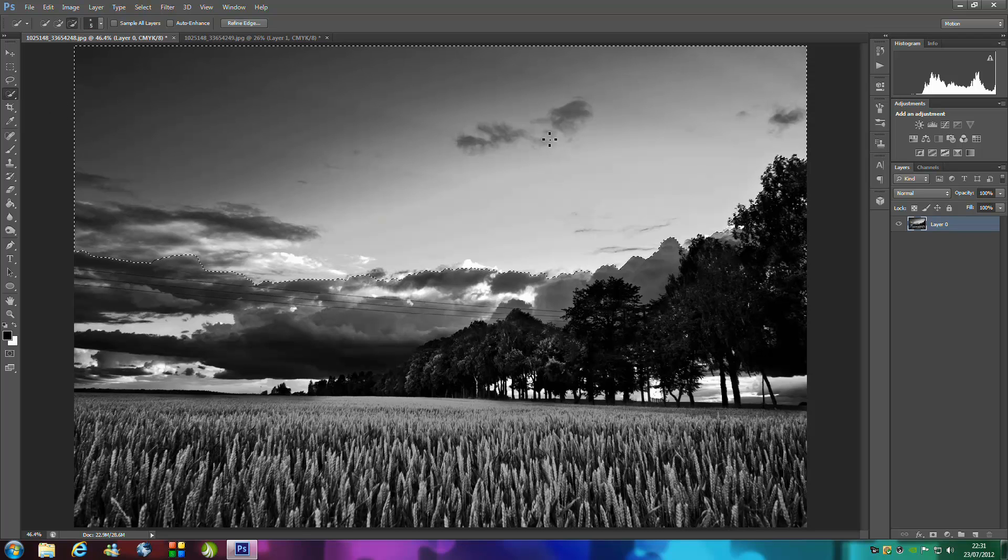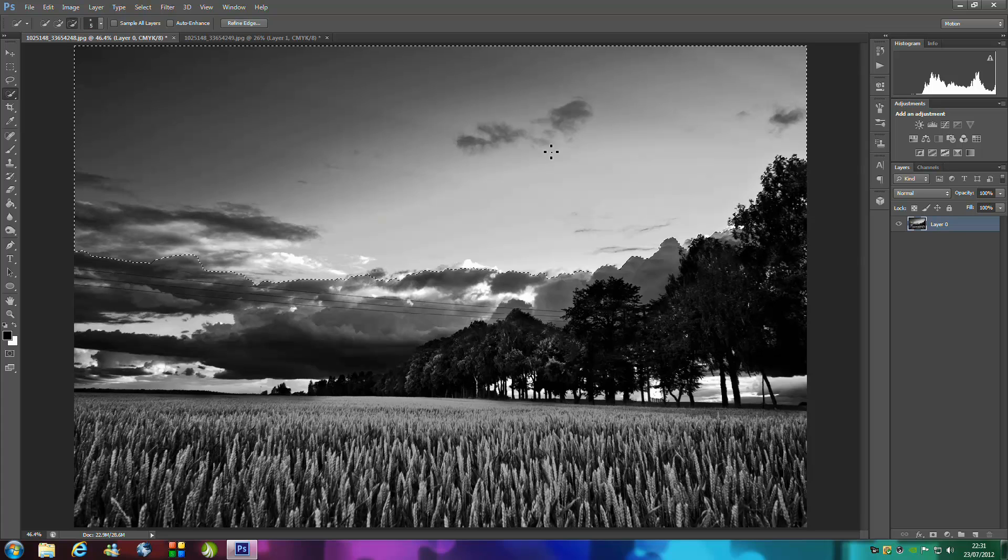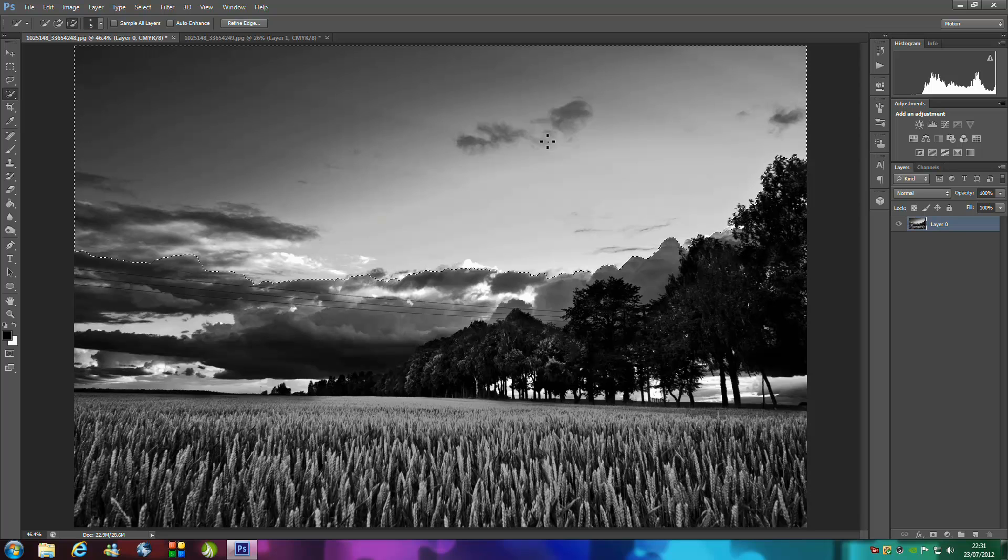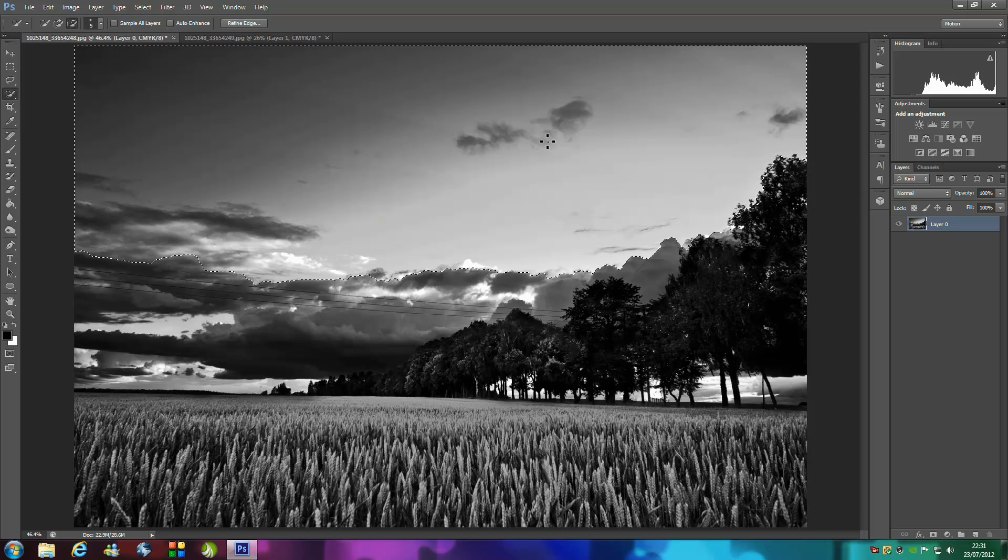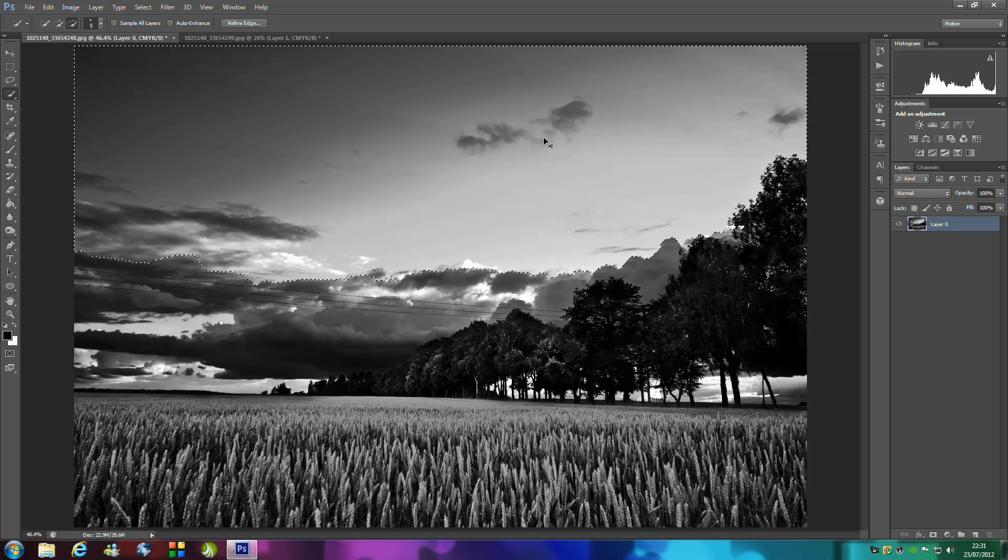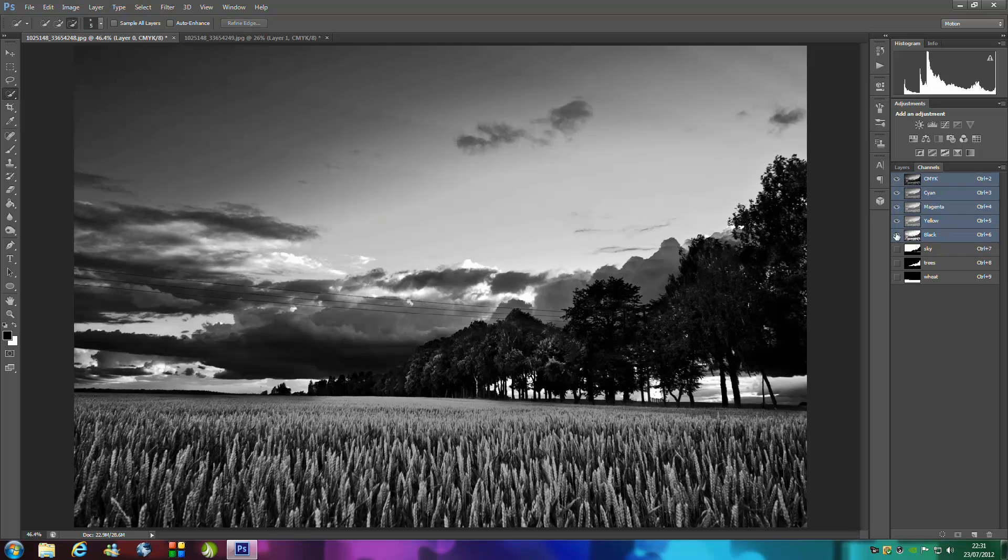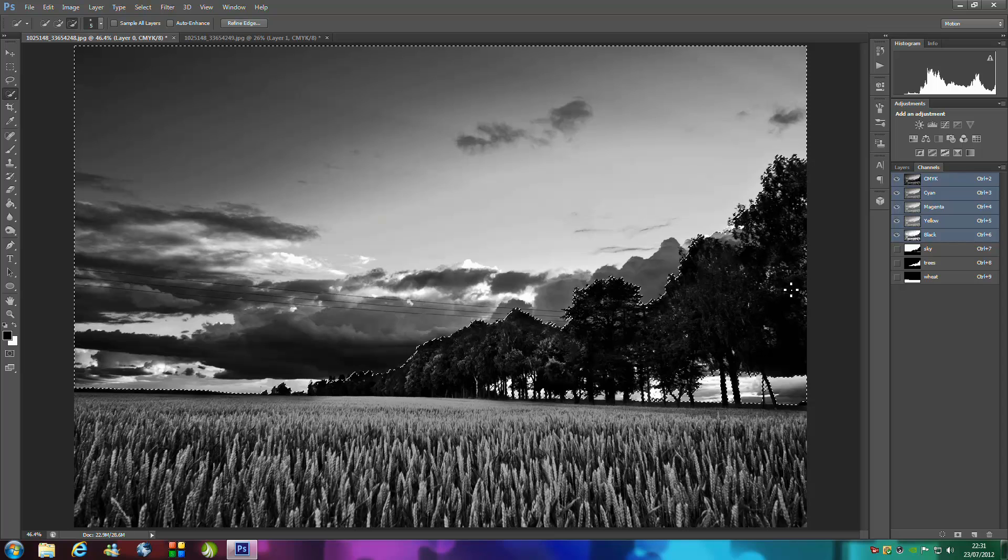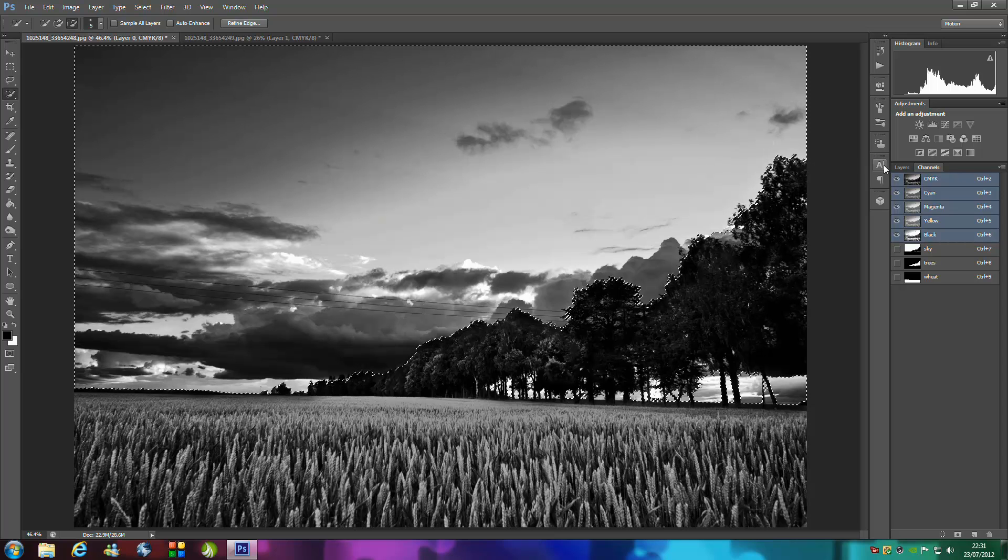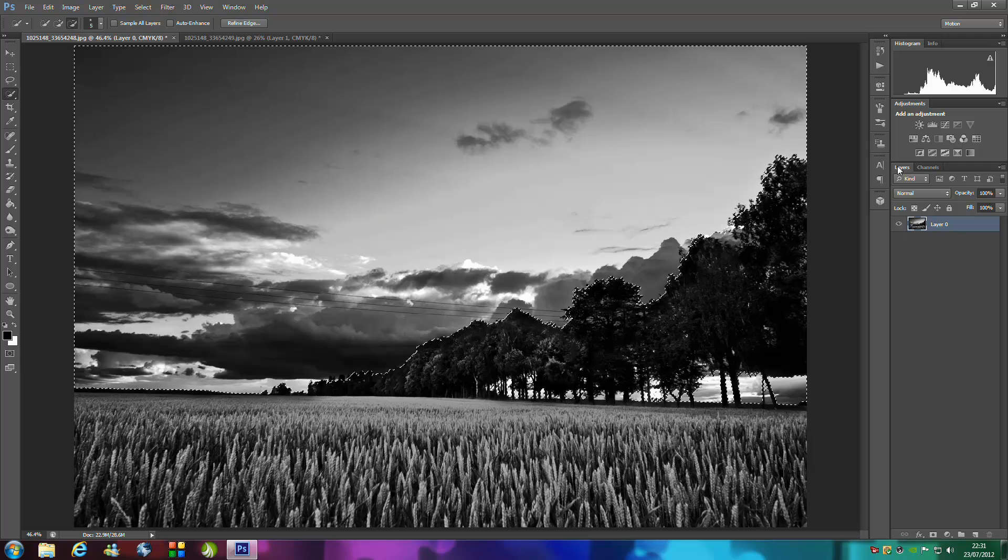Once you have got a really nice selection on your picture, I would suggest zooming in and lowering your brush size and just getting in the cracks and crevices to get all the detail in. I've already selected everything just to speed up the tutorial.